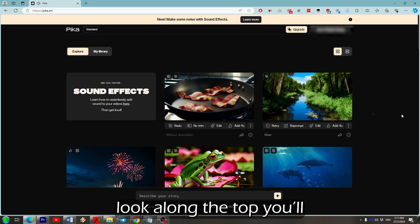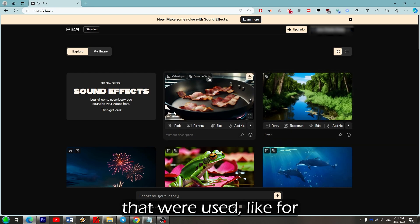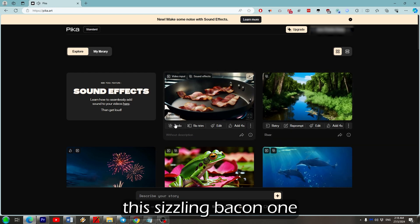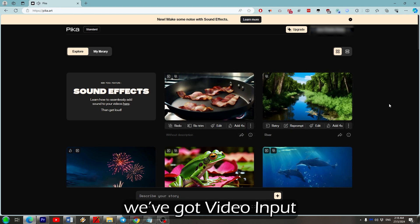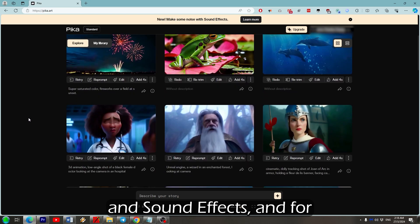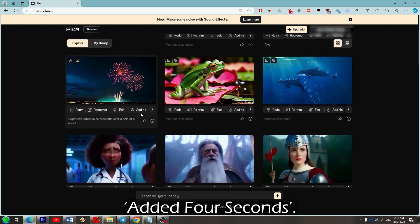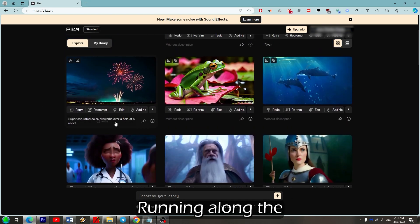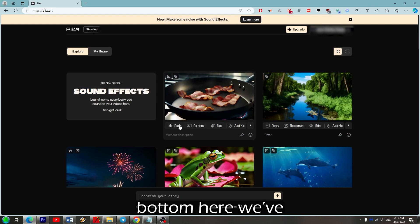If you look along the top you'll see different features that were used. Like for this sizzling bacon one we've got video input and sound effects, and for those fireworks we have added 4 seconds. Running along the bottom here we've got redo, retrim, edit, add 4 seconds, and you can click the three dots to the right of that and upscale.